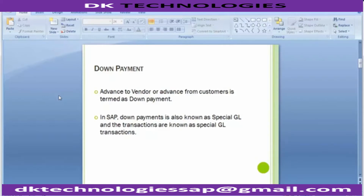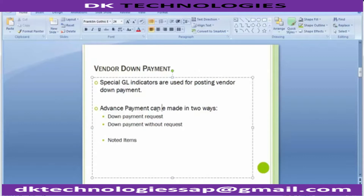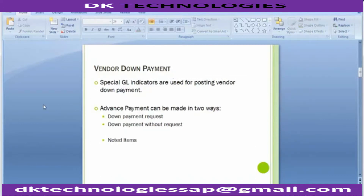Today we'll be looking at down payment to vendors and down payment from customers. Both have different customization — more or less they are similar in nature, but there is a slight difference between them. Moving to the next: vendor down payment. Special GL indicators are used for posting vendor down payment. Advanced payment can be made in two ways: one is a down payment request is created, and another is down payment without request.